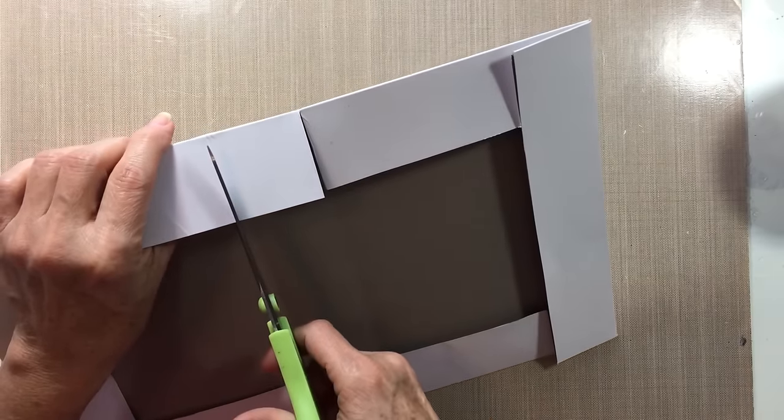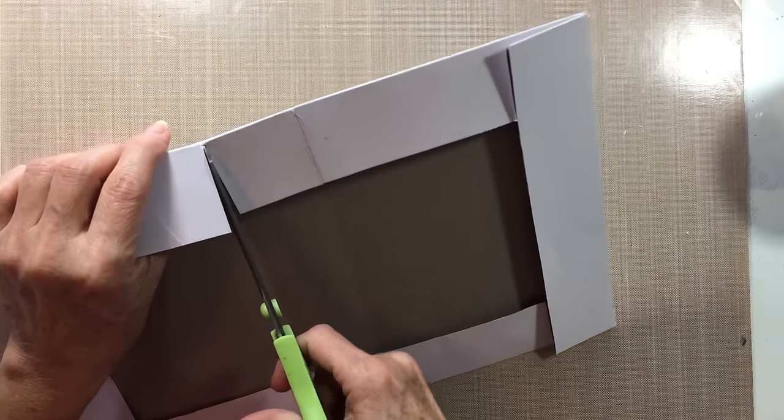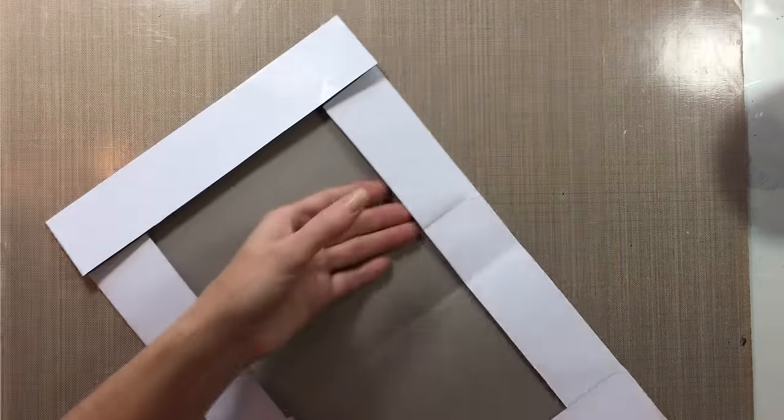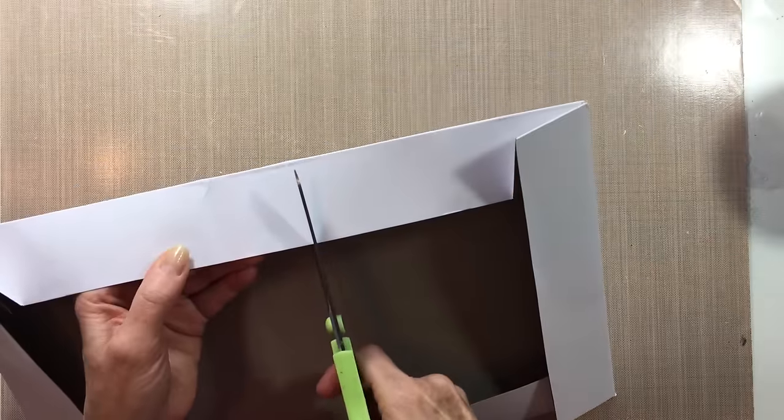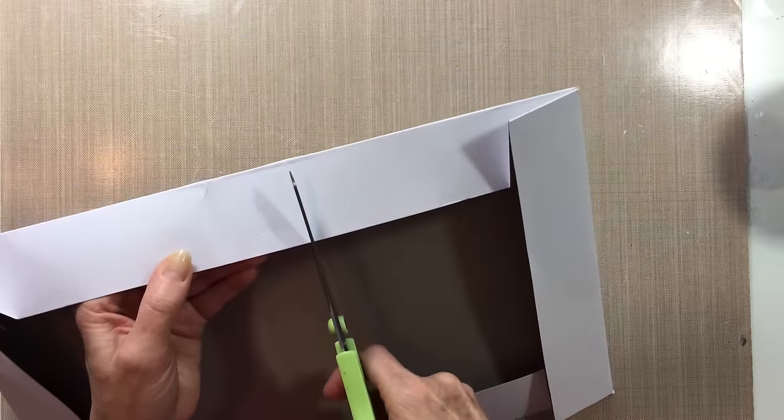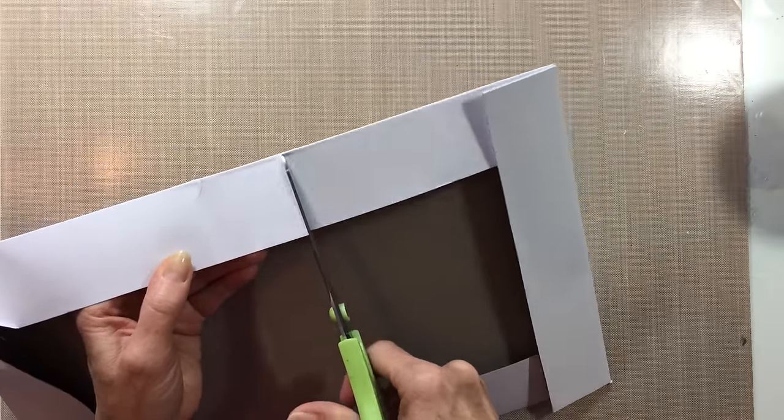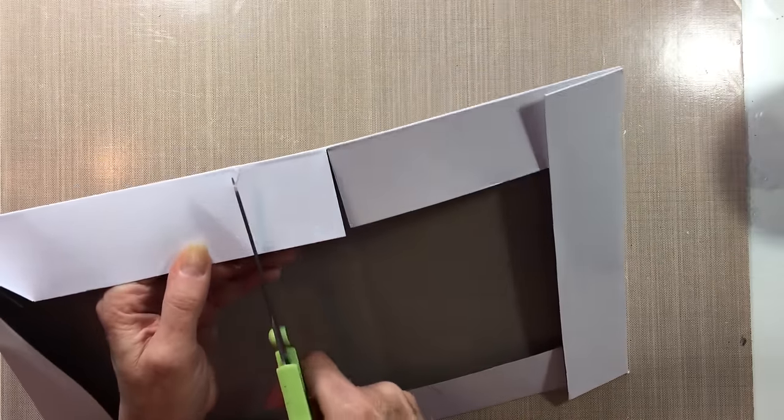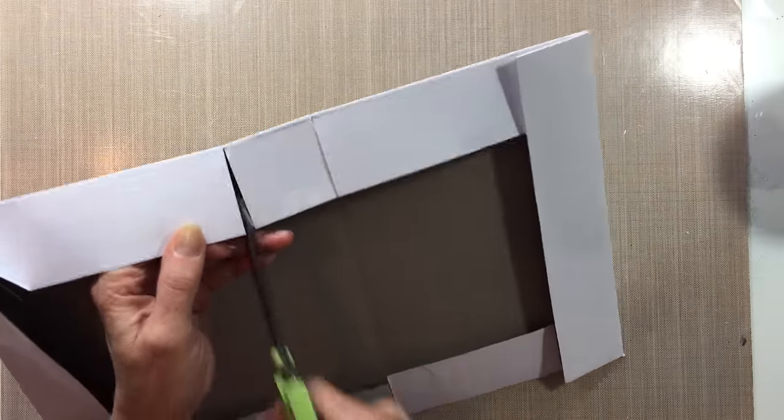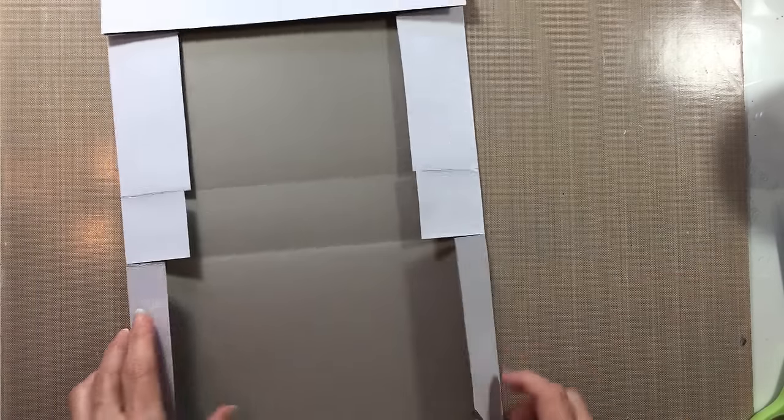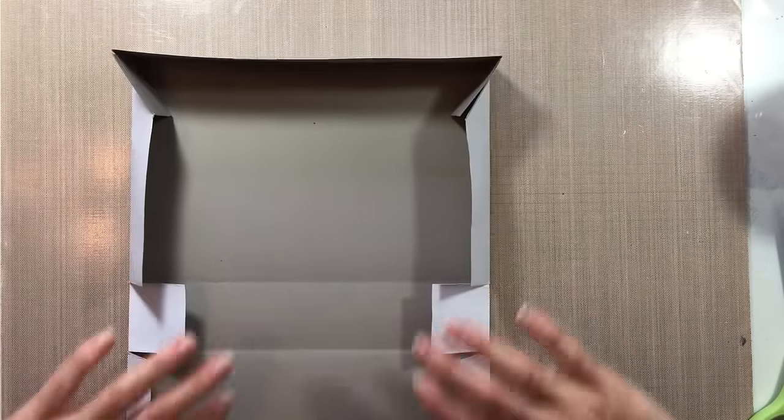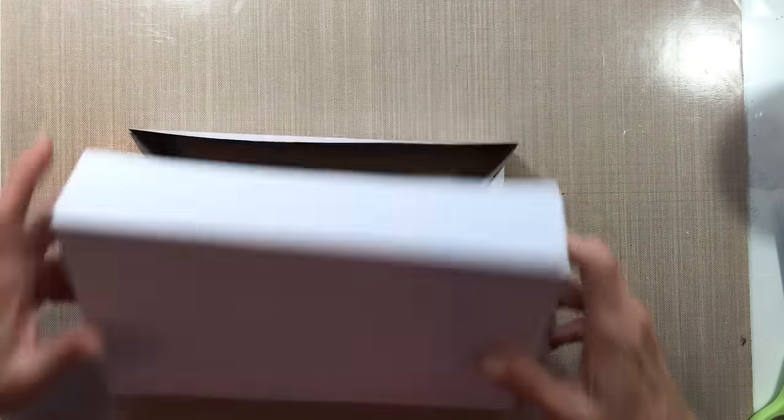And you do it on both sides, okay. And then you can open up your box and fold it over.